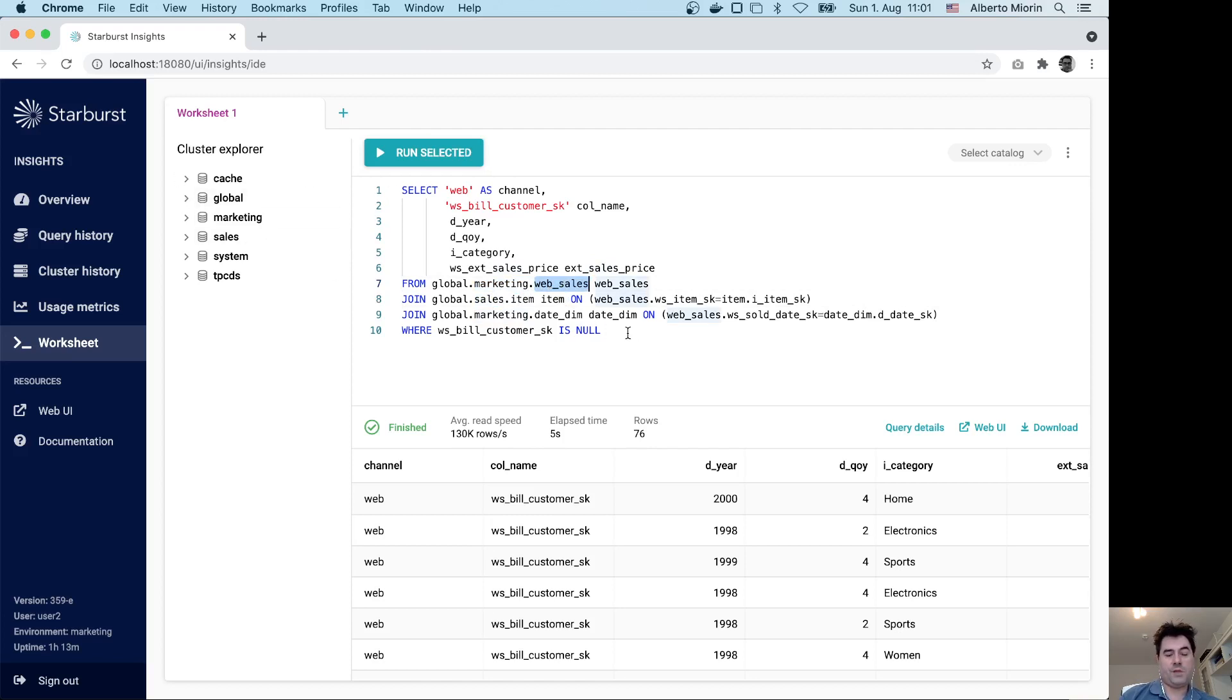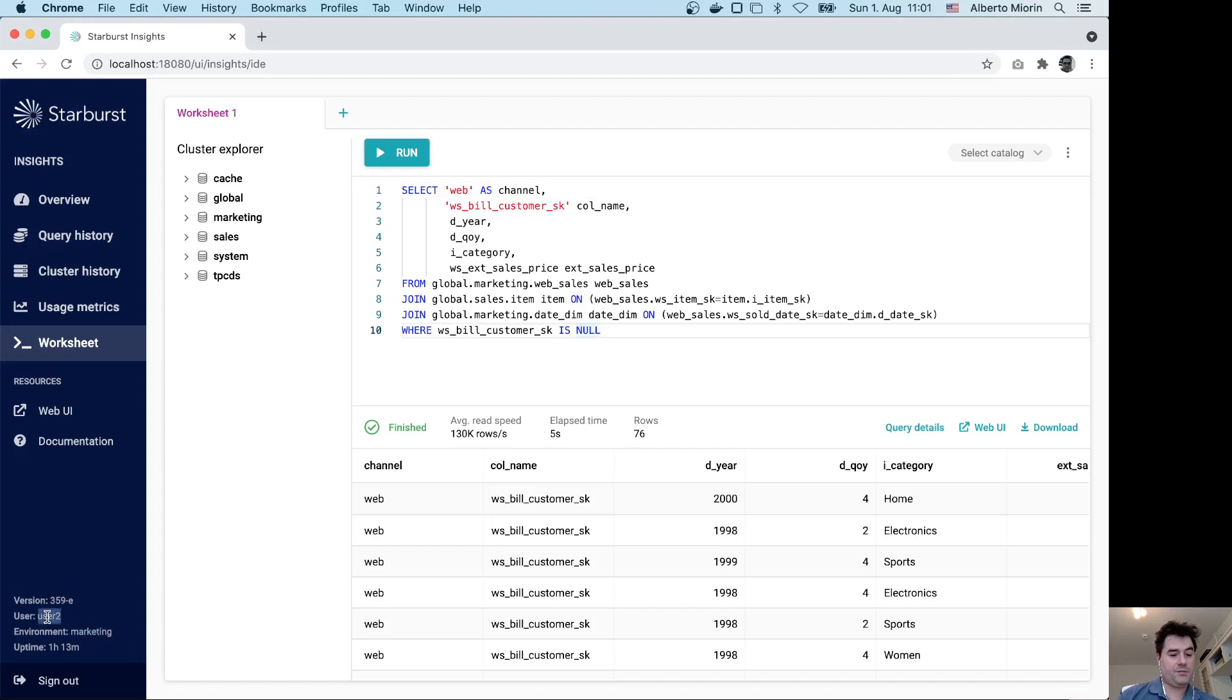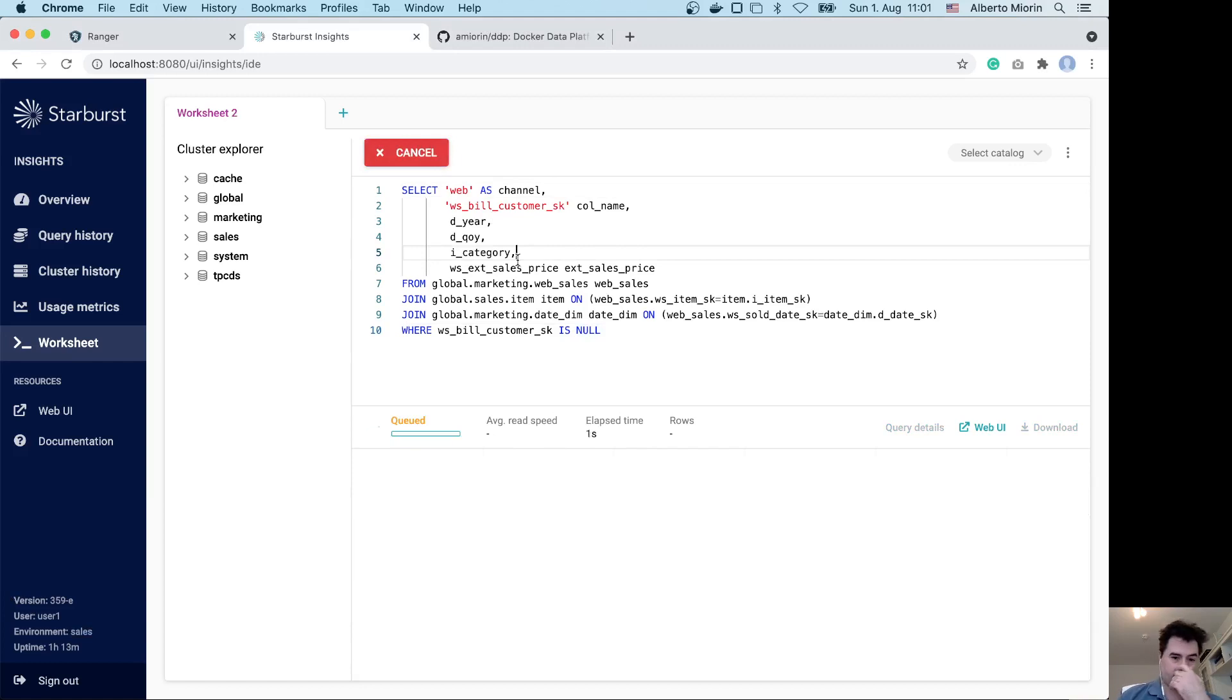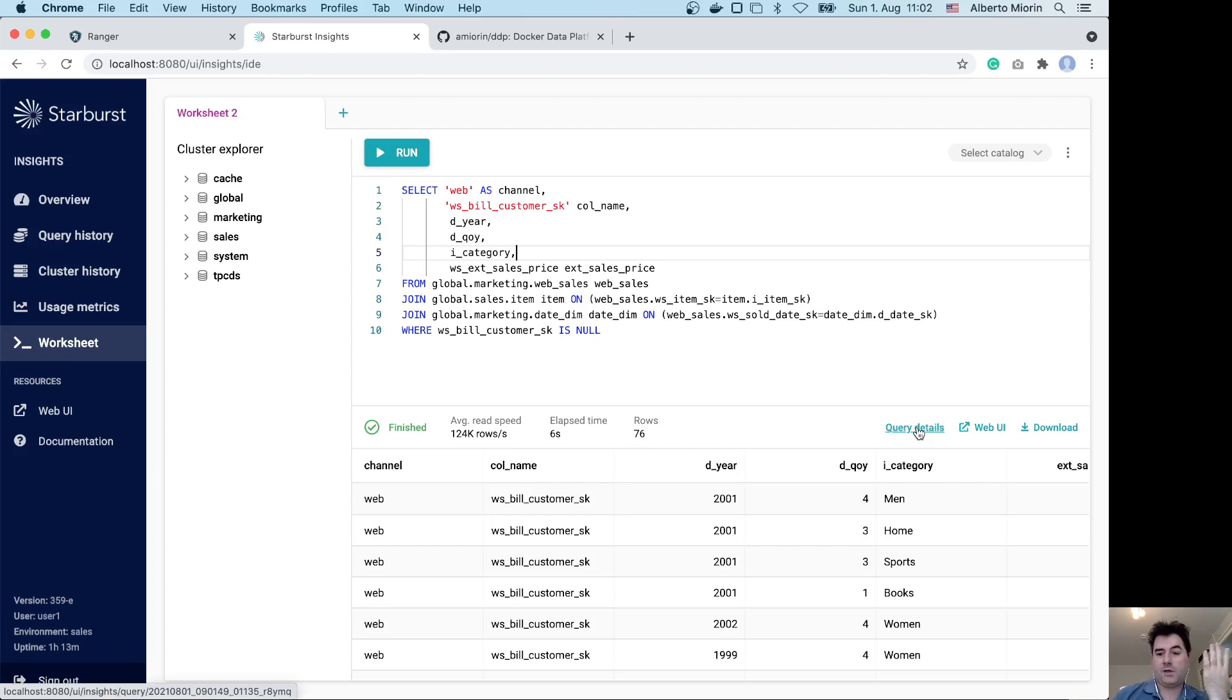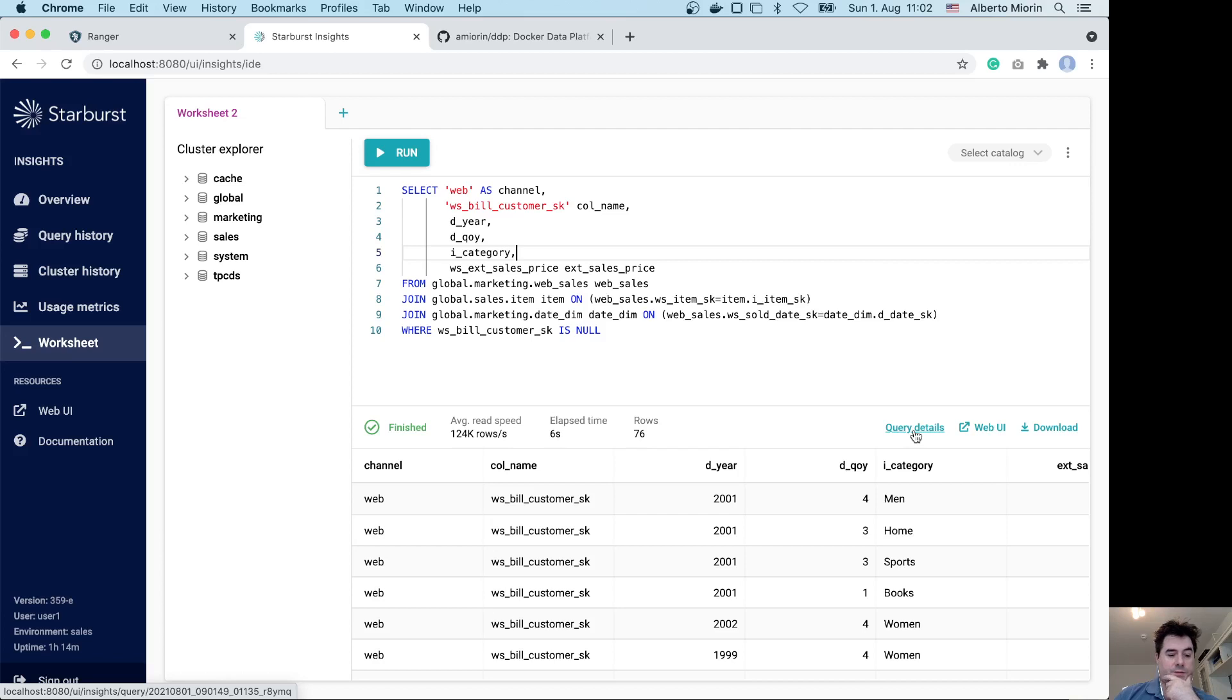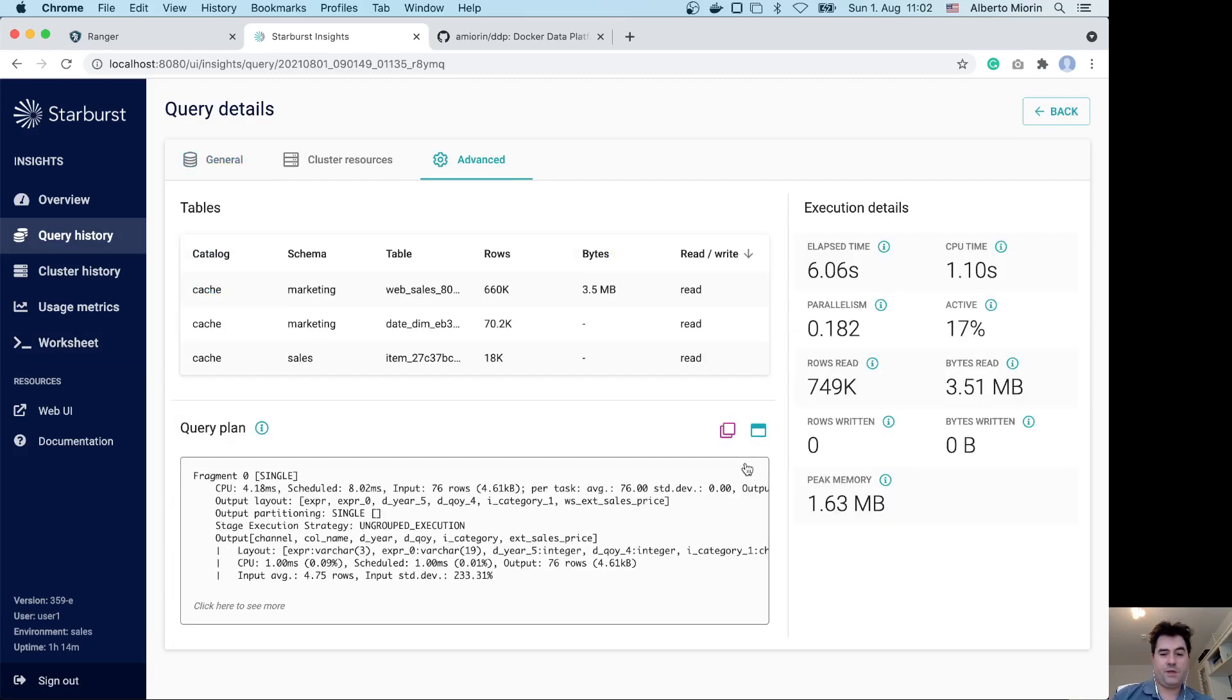We have two users: user one for the domain sales and user two for the domain marketing. Now we'll execute the query. This takes some seconds, everything is running on my computer. I have the result. Someone will say, yeah, but what about performance? If we always ask the data from the different data warehouses, how can I scale the resources for queries that are moving a lot of data?